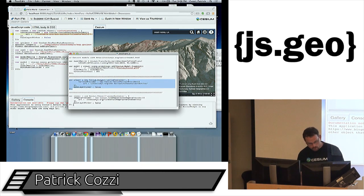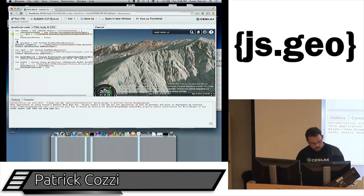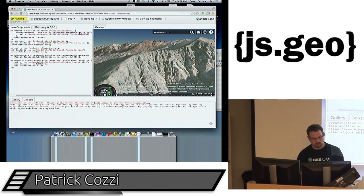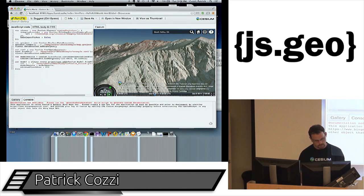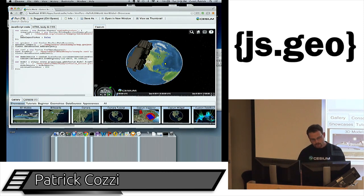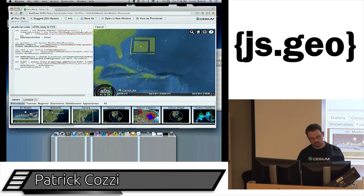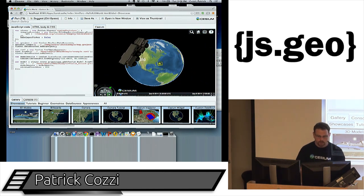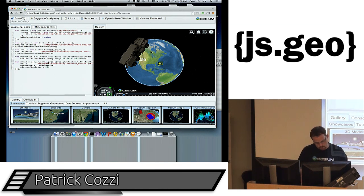The final code example shows changing imagery. When I create the viewer, I specify an imagery provider — here I'm using a TMS server with some Natural Earth data. Natural Earth has a lot of public raster and vector data. You can also do multiple imagery layers and change the translucency, move them up and down, and so on.